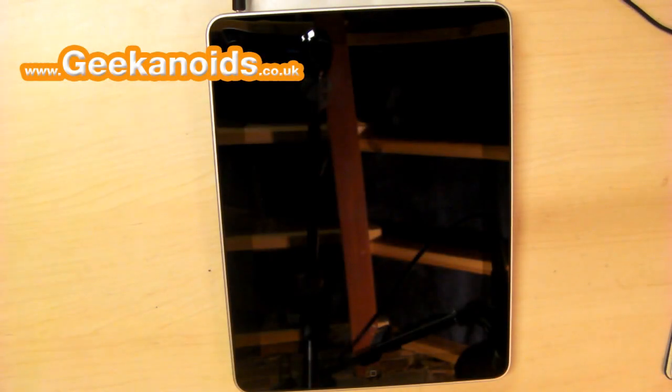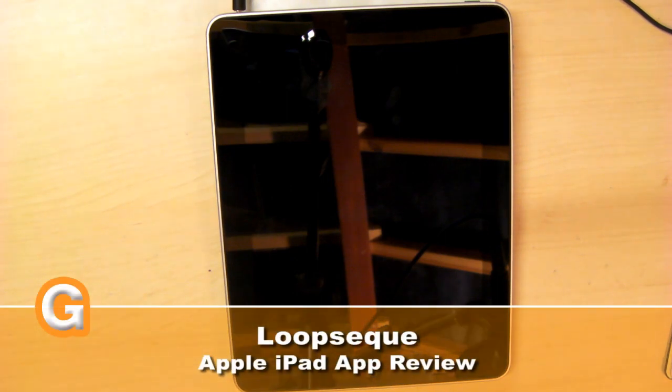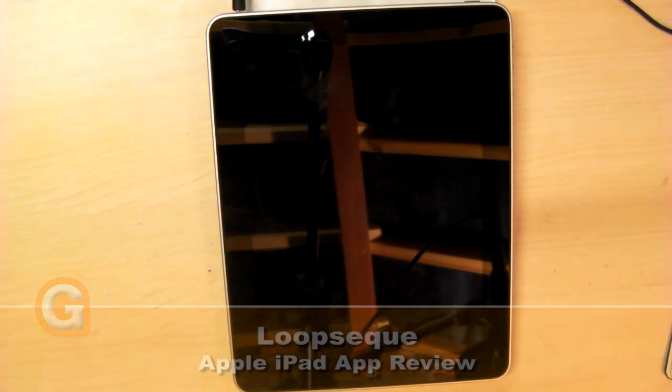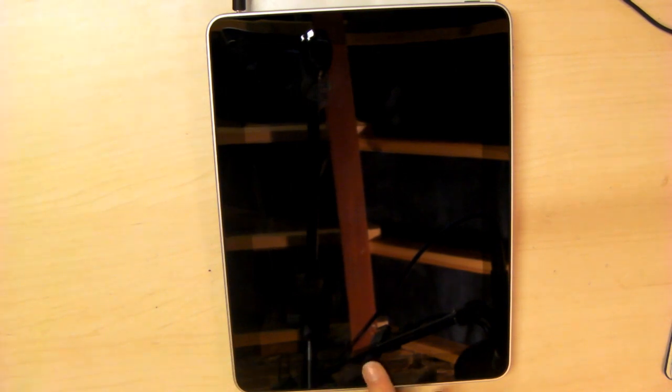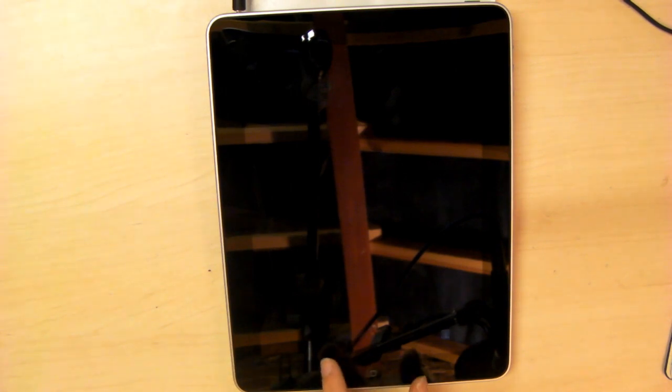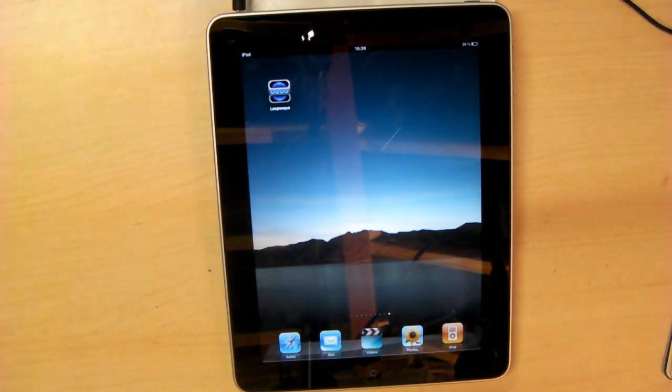Hi, I'm Dan and welcome to another guest review for geekanoids.co.uk and their YouTube channel. Today I'm reviewing another iPad app, a music creation app called Loop Seek.